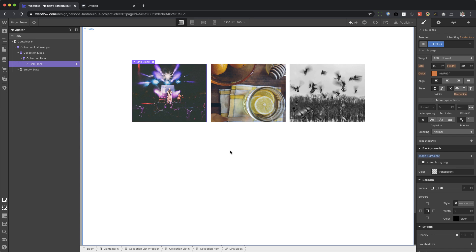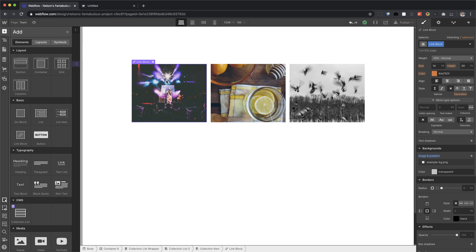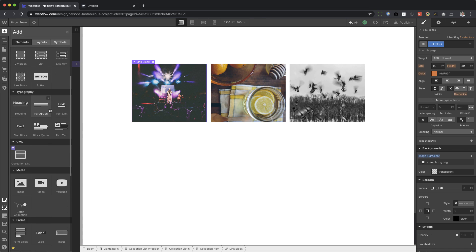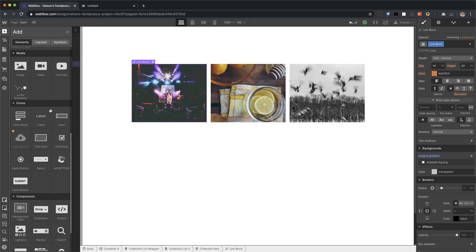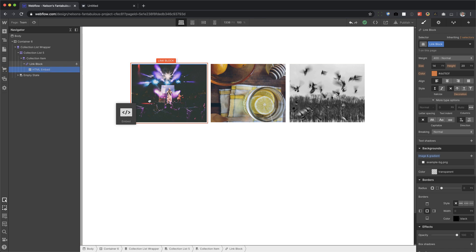Now the question was, how do you make a video play? Like, for example, say this is the headshot of the employee. And then when you hover, it fades into a video that loops and that's what we're going to do.